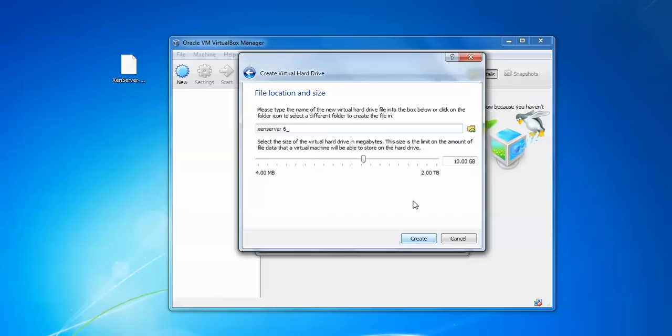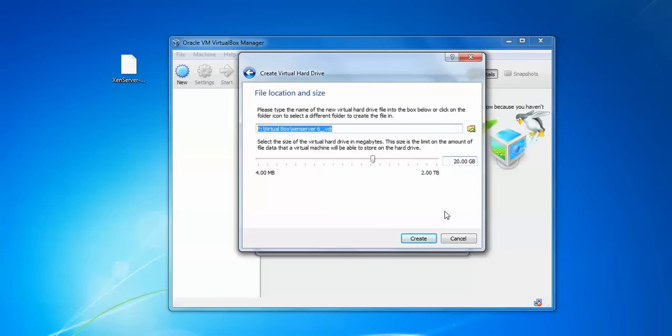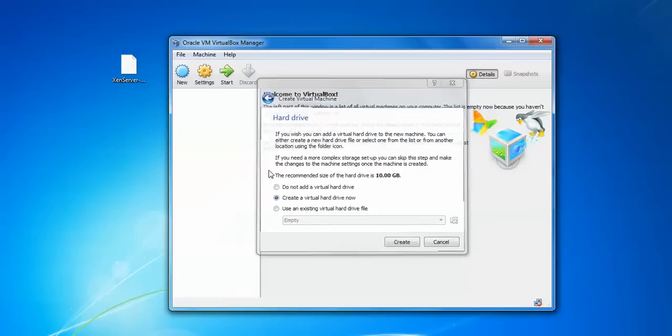Assign Next. This is the hard disk size which I am going to give, at least 20GB for the installation. This is the location where it is going to storage in your system. I have changed the location. Click Create now.